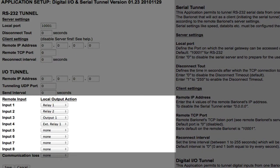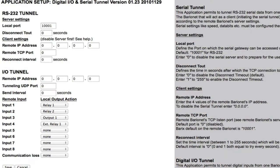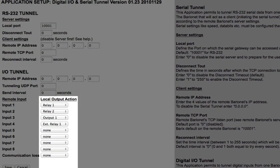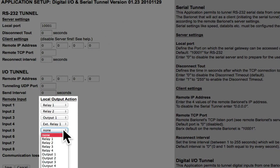The application can be configured so that when an input on one Baryonet goes active, an output or relay on the other Baryonet goes active as well. The association between inputs on one Baryonet and outputs on the opposite Baryonet is completely configurable via the application setup screen. Local output action can be directed to specific relays or outputs.